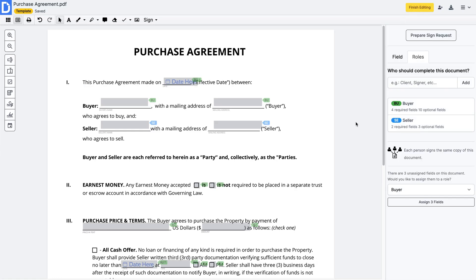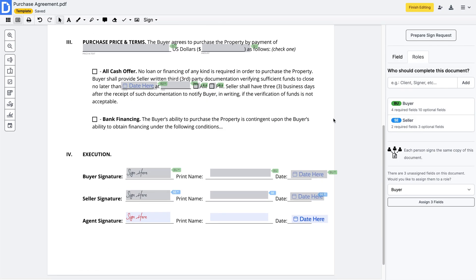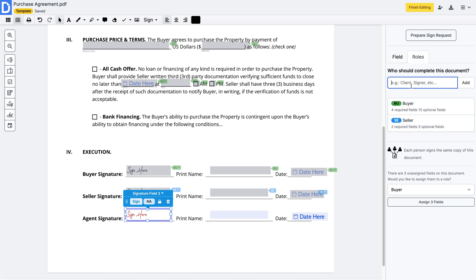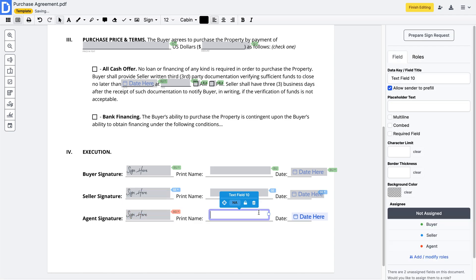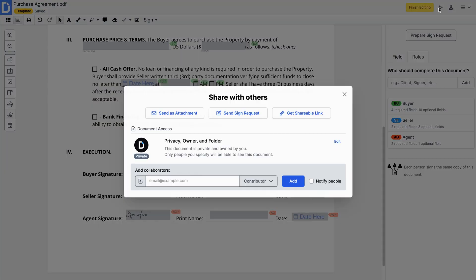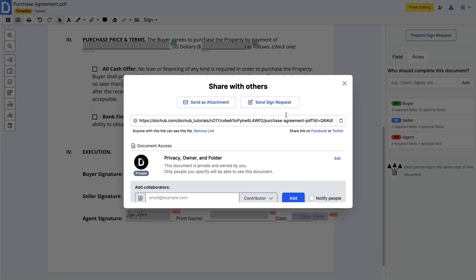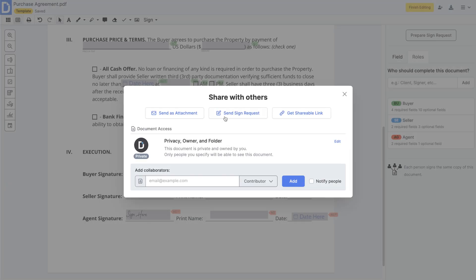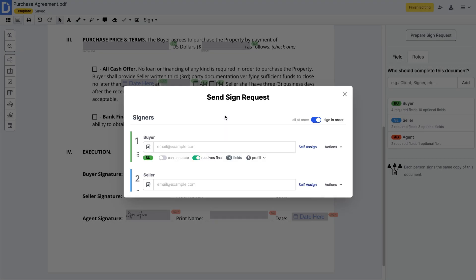Once created, add fillable fields and assign them to specific users. You can share templates via email, public or shareable link, or create a sign request.